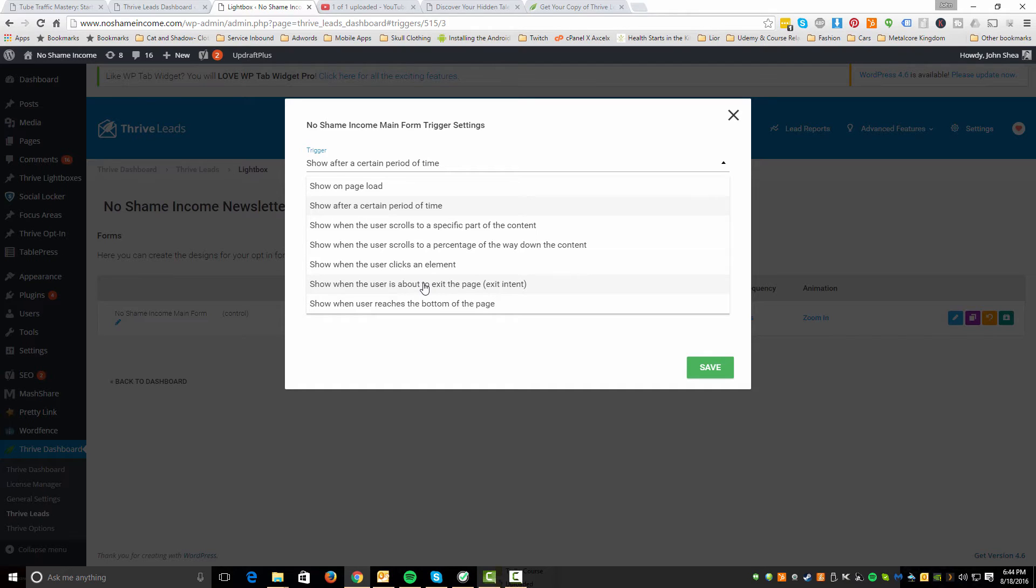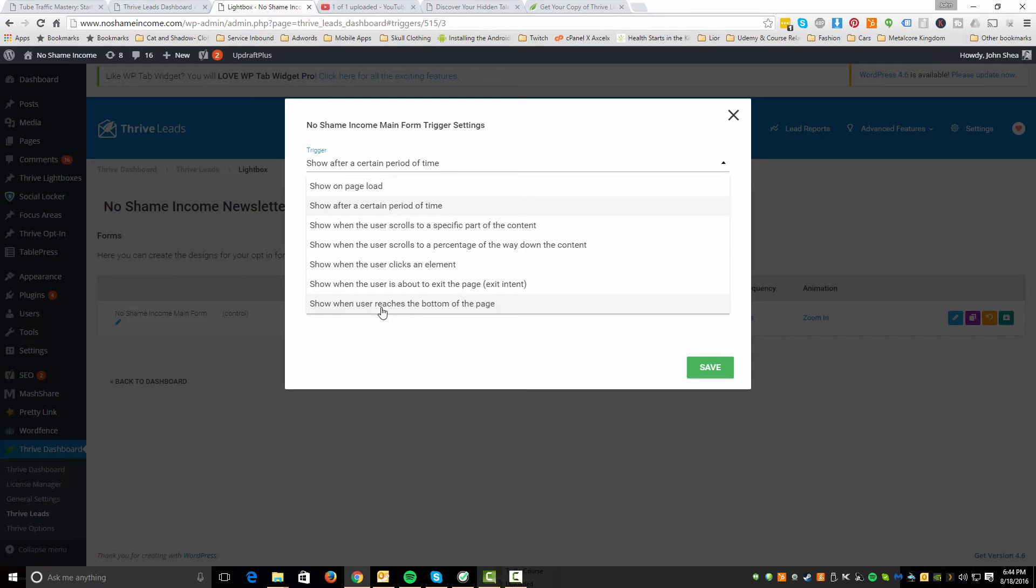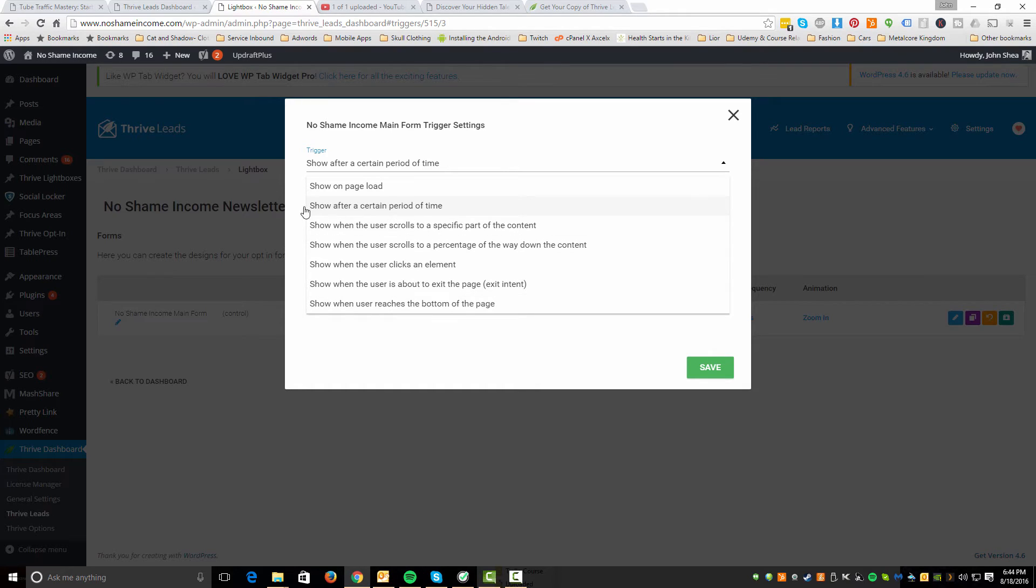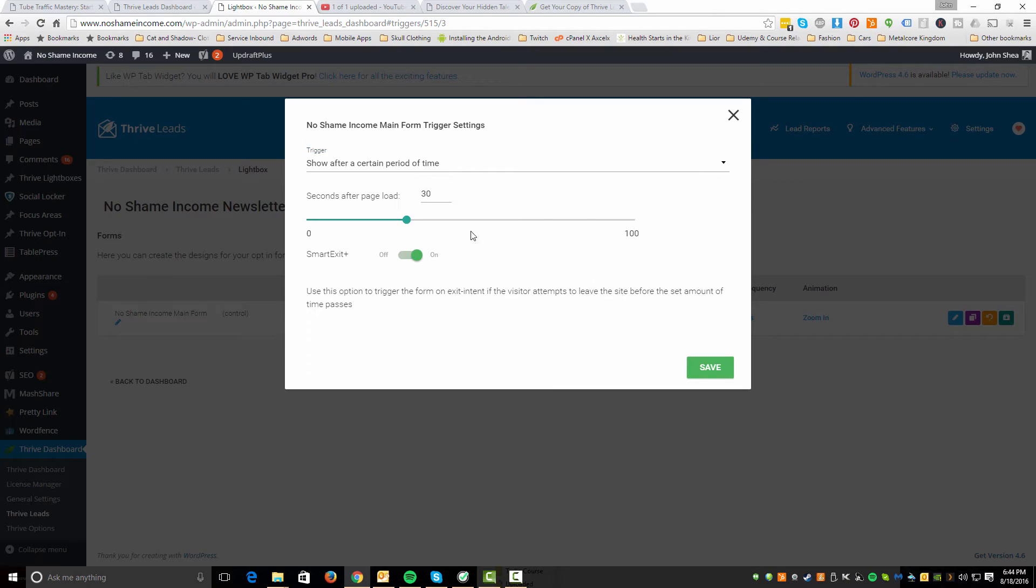But in some ways, I like to kind of do this and have a certain period of time as well as when the user reaches the bottom of the page. That's a good one too. So when they're kind of scrolling through, they finally get to the end, and then now you're pitching them and at least they've gotten to know you and seen that you're not just trying to get them on an email list instantly. But right now I'm doing show after a certain period of time. And what I've done is set it after 30 seconds.